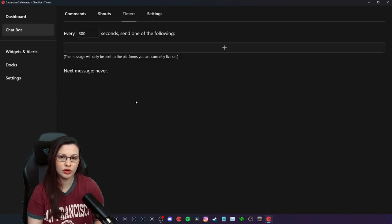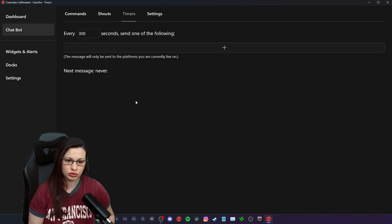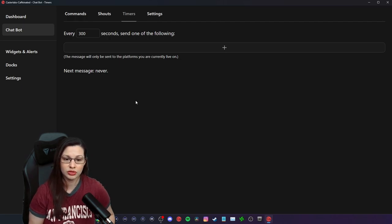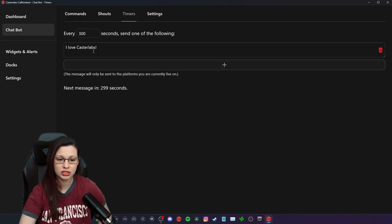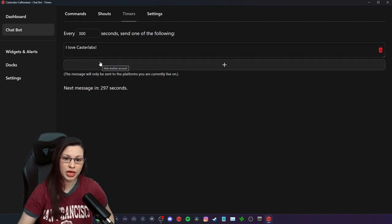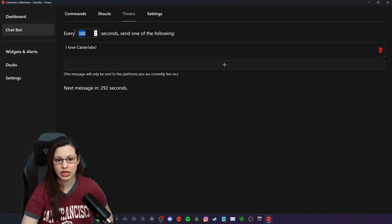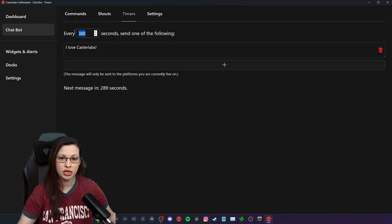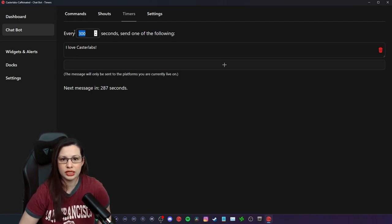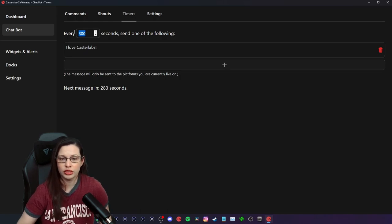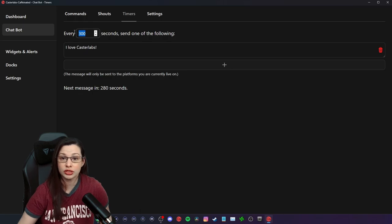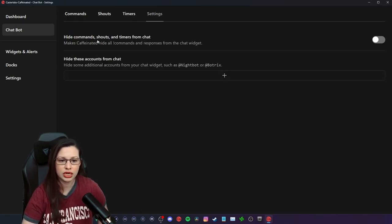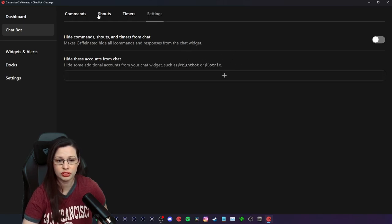Now timers, like if you don't use stream elements, or you don't use stream labs, then there's this, and you can actually set up a custom message to spam in your chats between every 300 seconds or 500 seconds, however long you want that duration to be. And usually you could put links like join my discord or here's my link tree, or here's my media, catch me on other places, that kind of thing, which I think it's amazing. And then of course, there's settings for it, you can hide the command, shout outs, etc. The timers from chat.